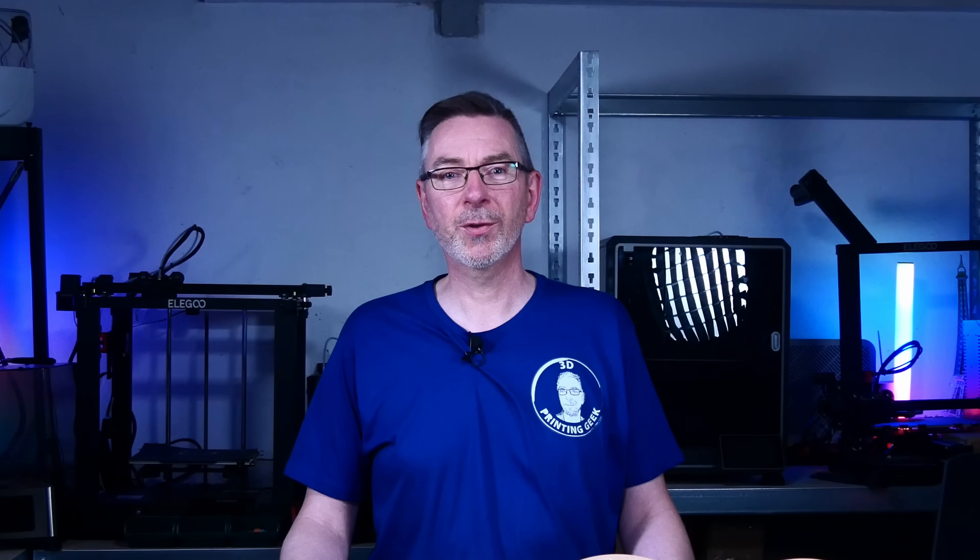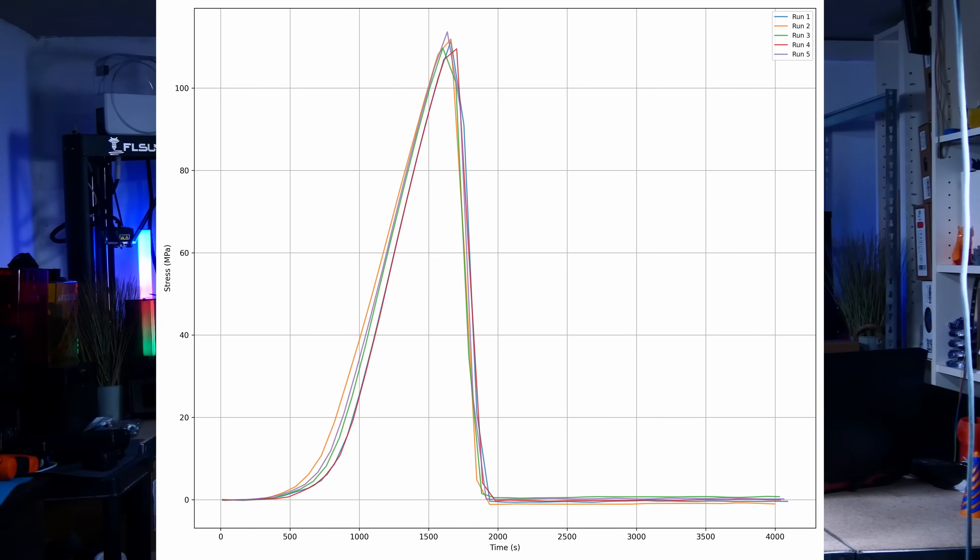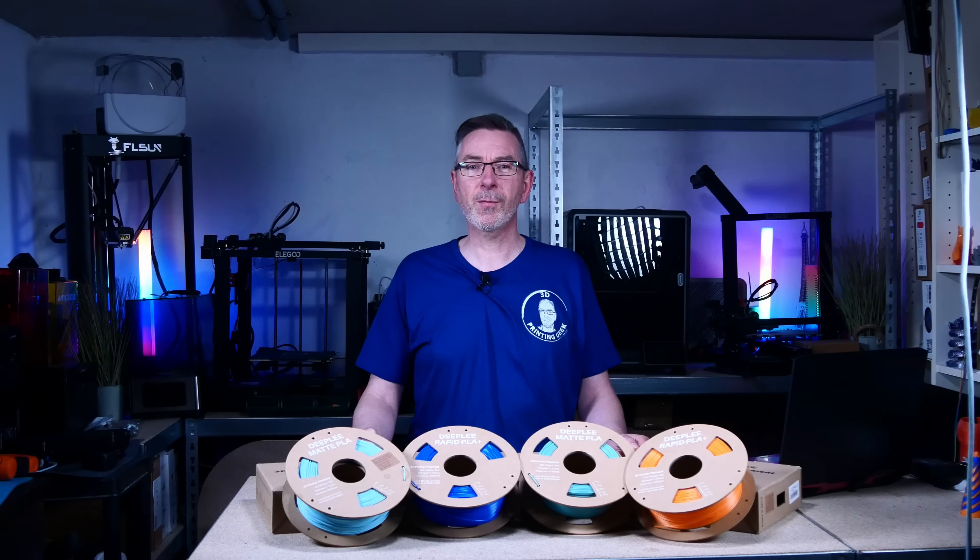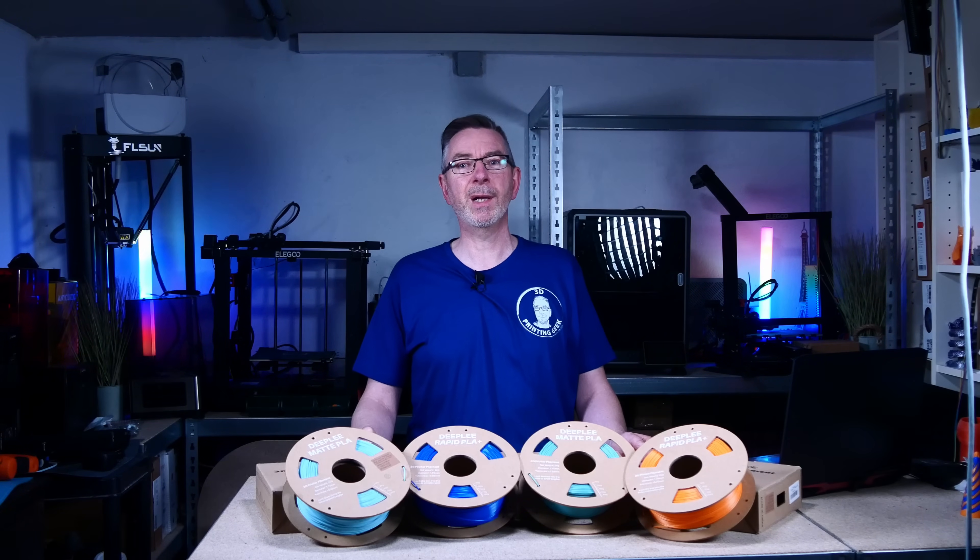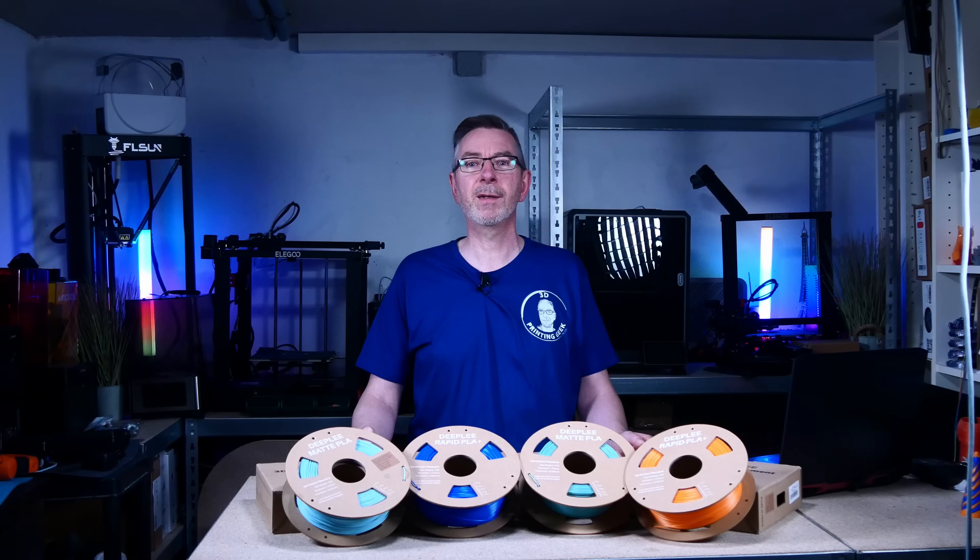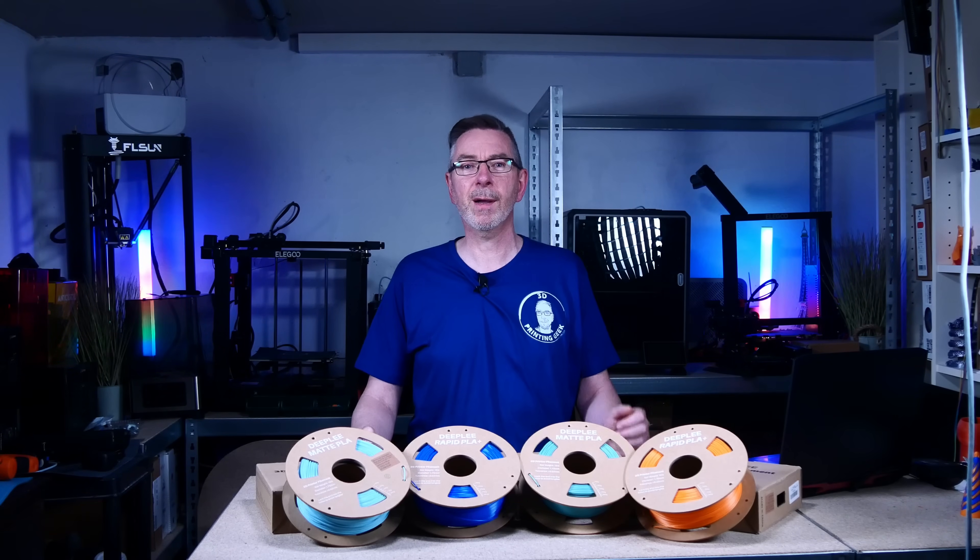Next let's see how much stronger the flat printed specimens are. The result is very interesting. While there was a clear distinction between the Matte and Rapid PLA, there's no such clear difference between them when printed flat. All filaments reached more or less a tensile force before failure of 100 to 110 MPa. That's an impressive strength, knowing that usually PLA lies around two-thirds of that at about 50 to 70 MPa. I didn't expect that 3D printed parts would be that strong.